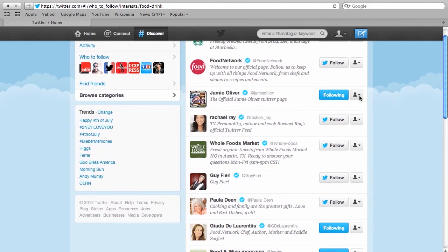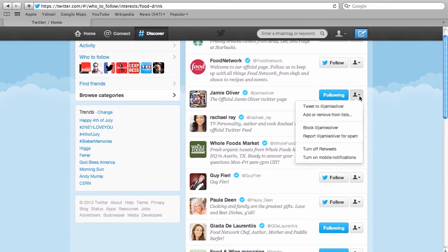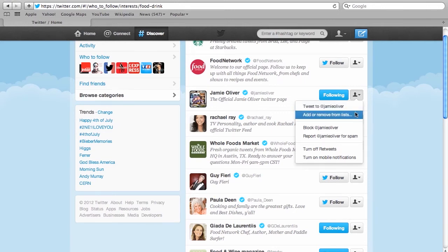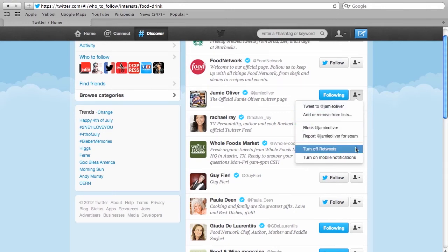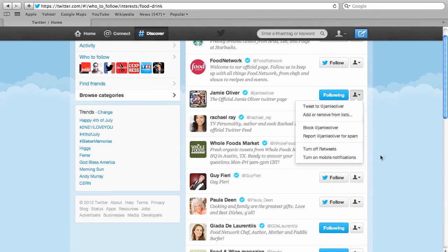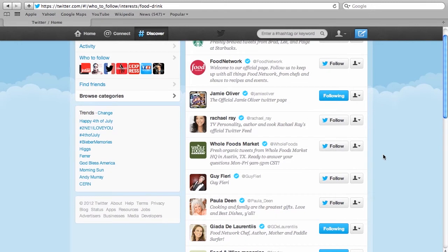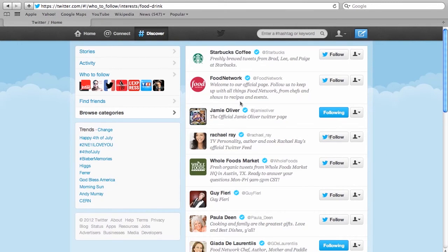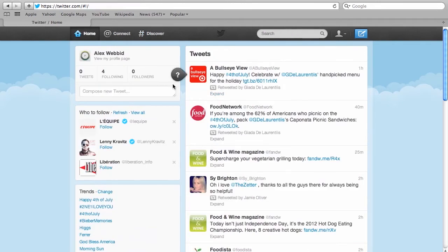On the right hand side of each one of these you can also have the option to tweet to them directly or to block them or report them. And that's usually you do that in situations in which you have spam or advertisers that you do not wish to follow you. But I think Jamie Oliver's is cool. So let's go back to home now and see our tweets.